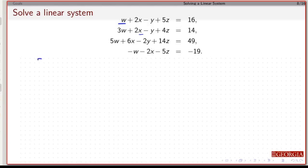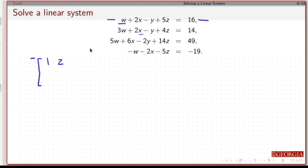So what I'm going to do is put this in the augmented matrix. The first equation is going to be the first row: the coefficient on w is 1, the coefficient on x is 2, the coefficient on y is minus 1, the coefficient on z is 5, and that is equal to 16.